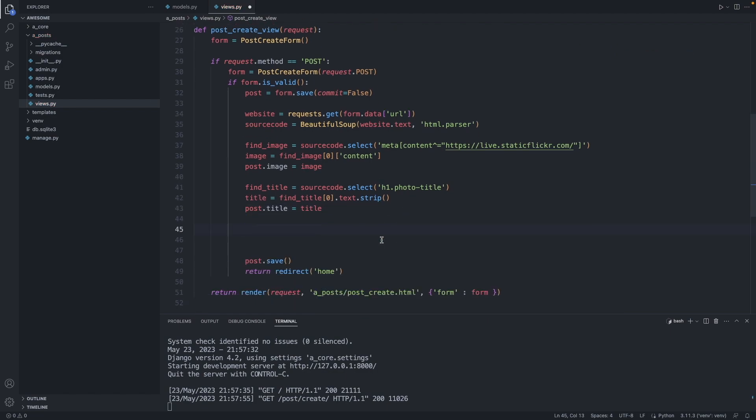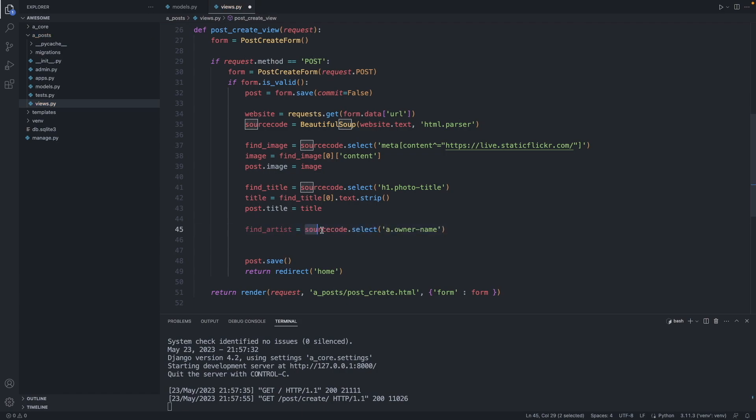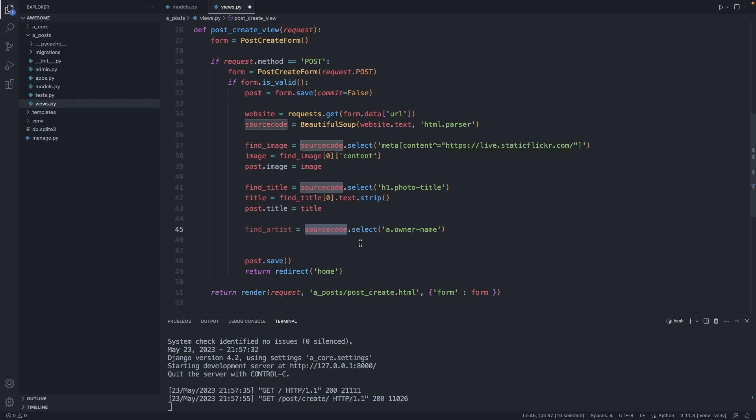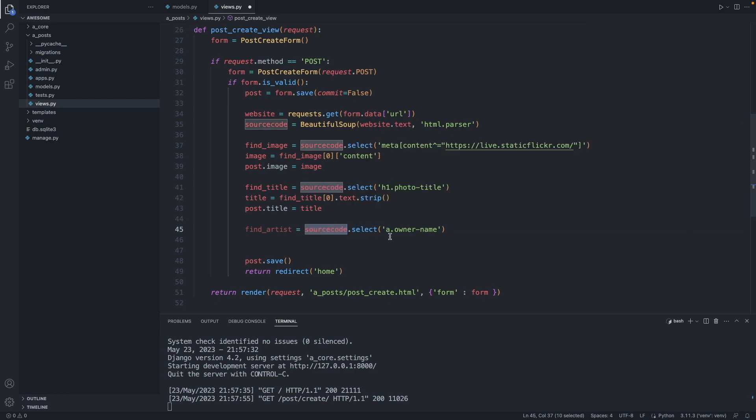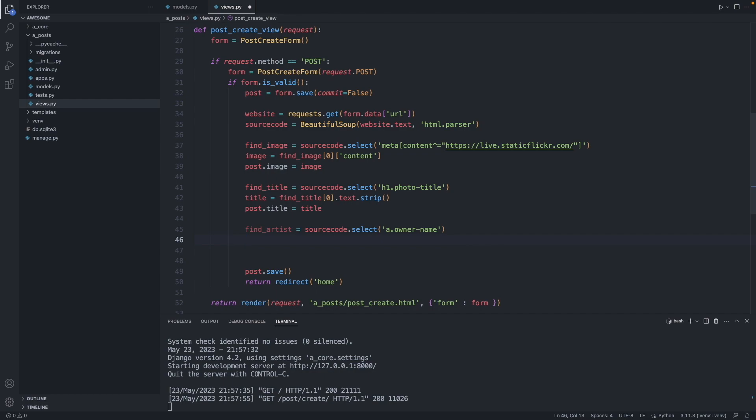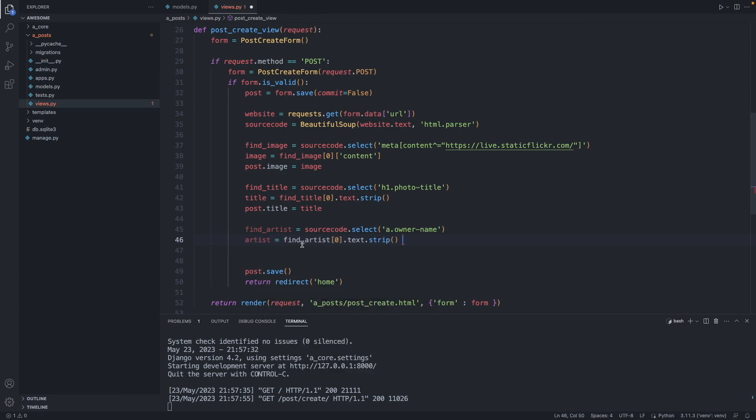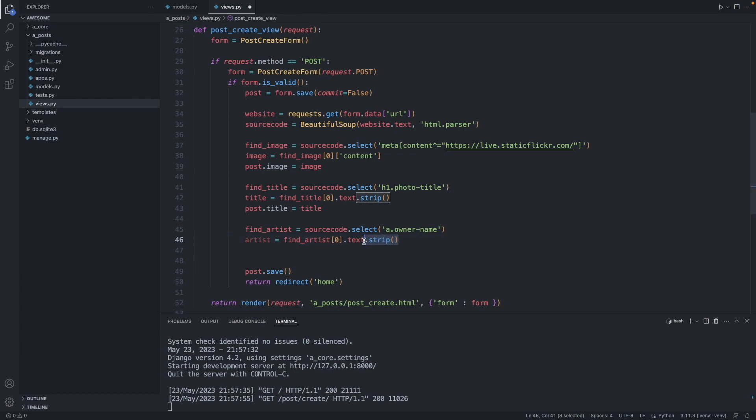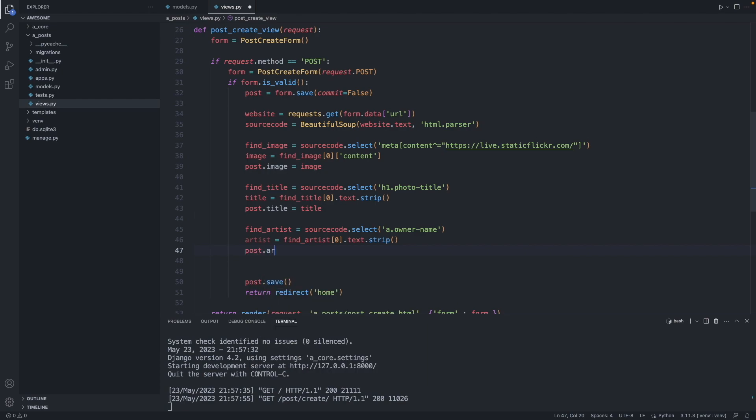And as last one we'd like to find the artist. Find artist, we grab the source code and select all the A elements with the class owner-name. We grab the first item in the list, convert it to text, and get rid of the white spaces with strip. And add this artist to our post, post.artist equals artist.